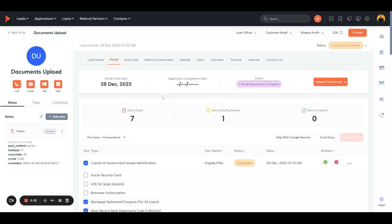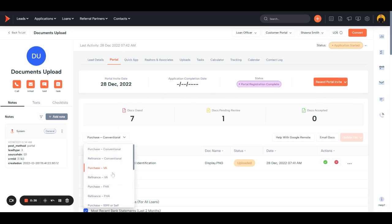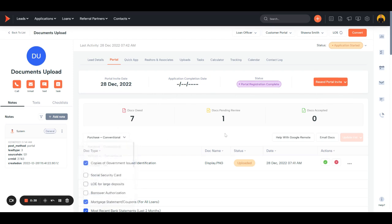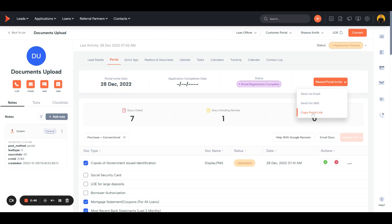So once you land here, before you send the portal invite, just select the document set that you want to request and hit send portal invite here in the top right. You can send it via email, text message, or by copying the portal link and sending it over. This bottom one is good for if they use an unconventional means of communication like Facebook Messenger or Instagram Messenger, things like that.